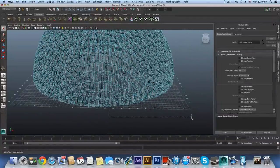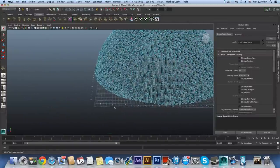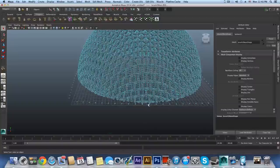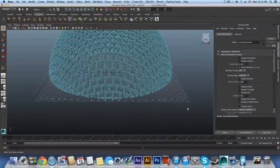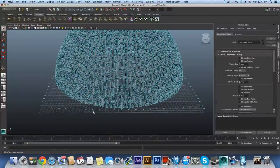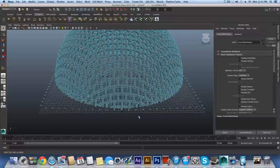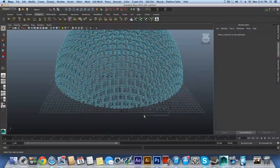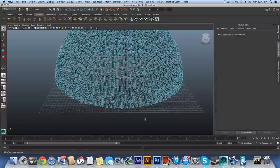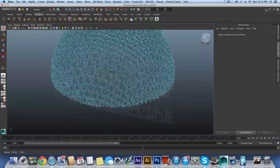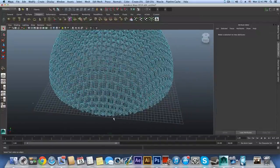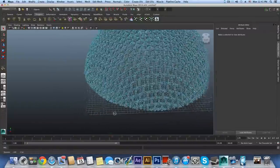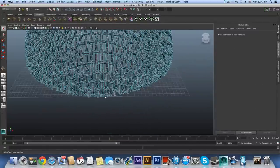Go to Edit > Delete by Type > History to clean up. Right-click and choose Face mode — you can delete any remaining stray faces. If you encounter the twist problem, before converting paint effects to polygons, try toggling the Forward Twist option in the brush settings, or adjust the two twist slider values. If it's still hard to follow, rewind and re-watch.